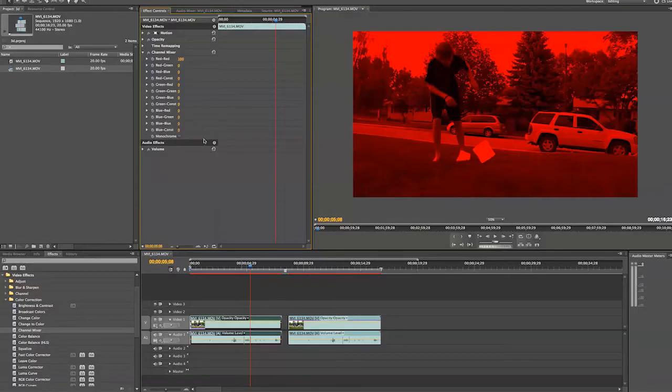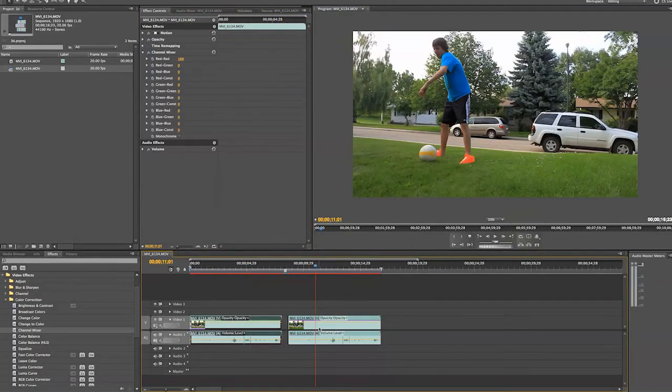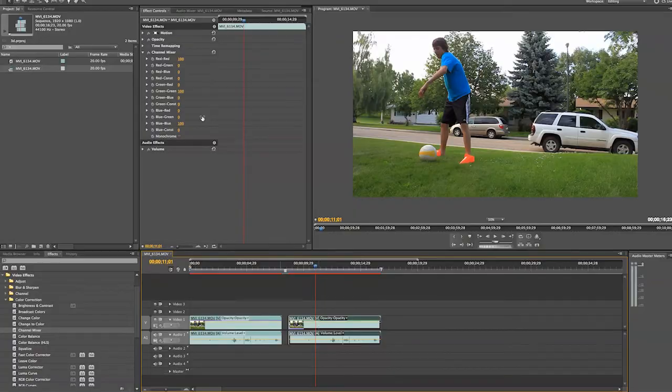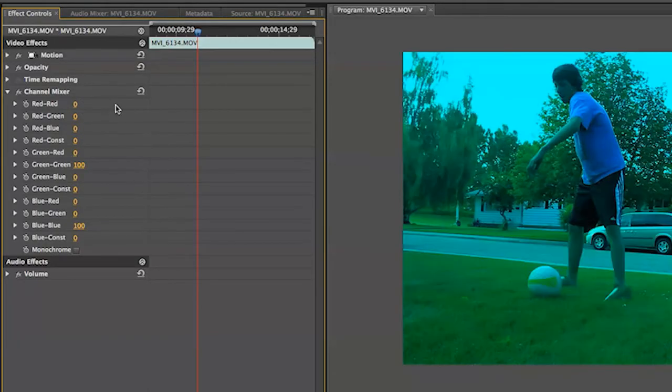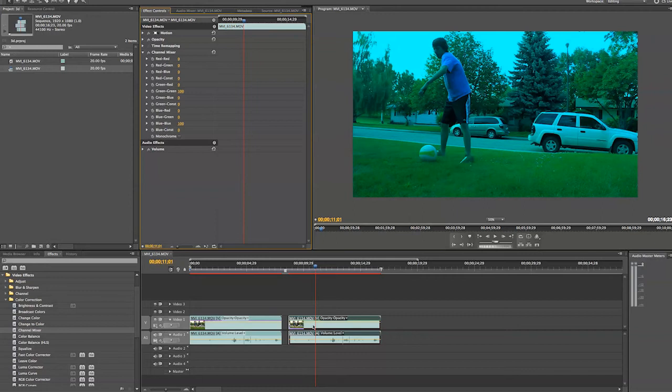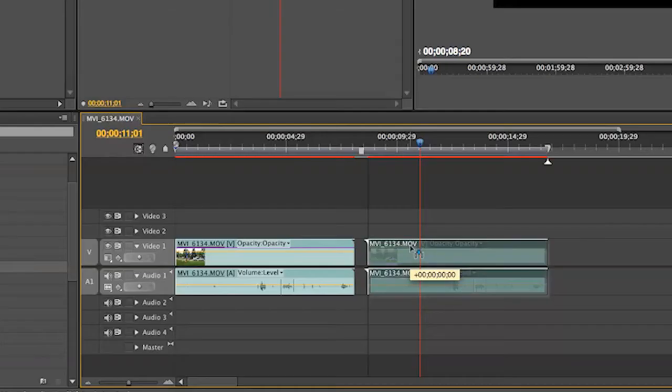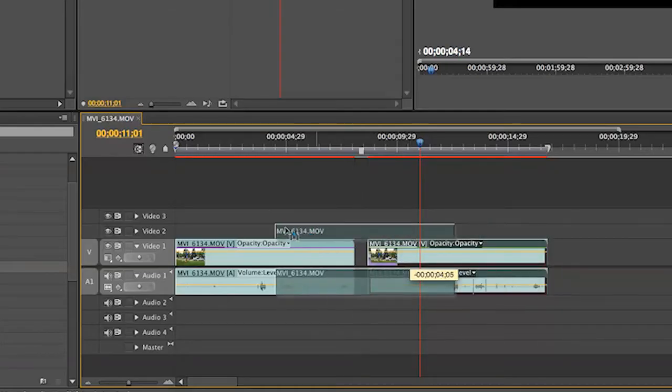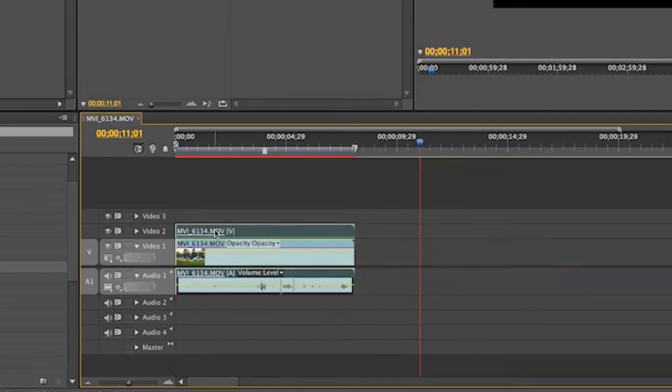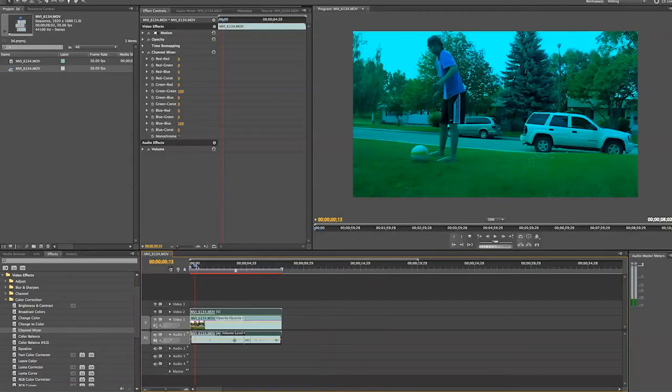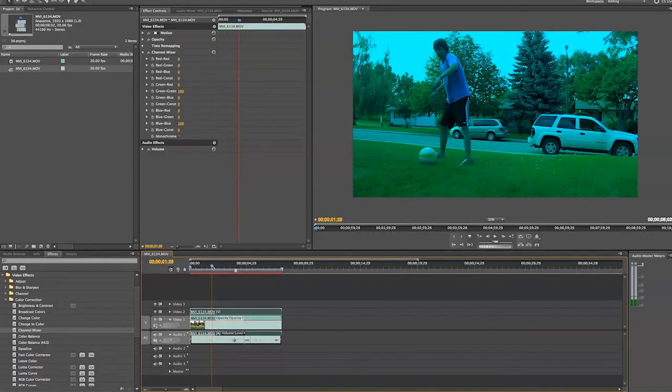Now going over to our other clip and selecting it, we are going to turn our reds to 0 so that we just have our cyan layer. Now we are going to take that cyan layer and put it over top of the red layer. So if we click and drag it over top of our red layer, you will now see that our clip is just cyan still.